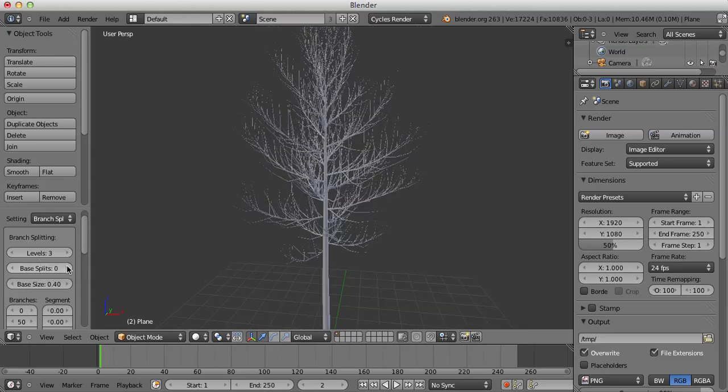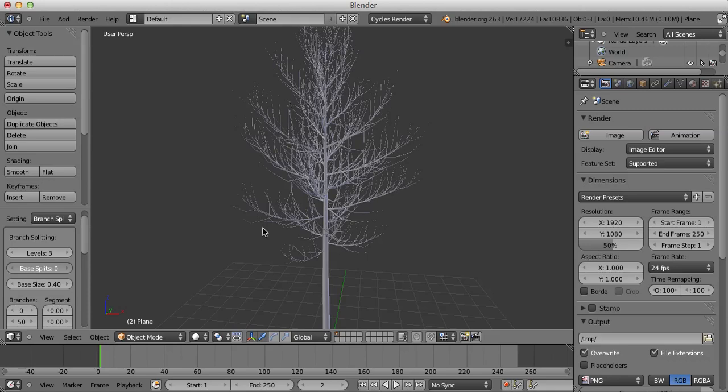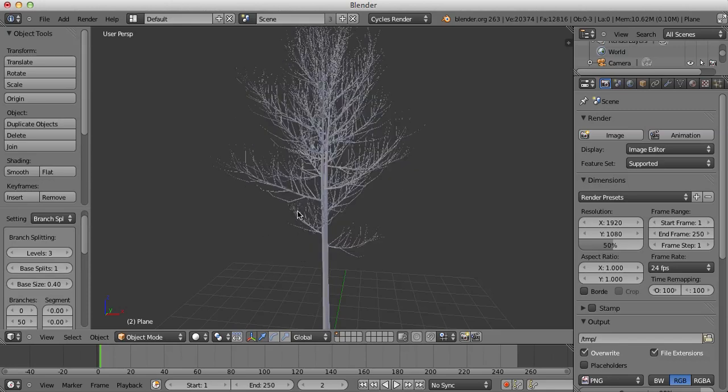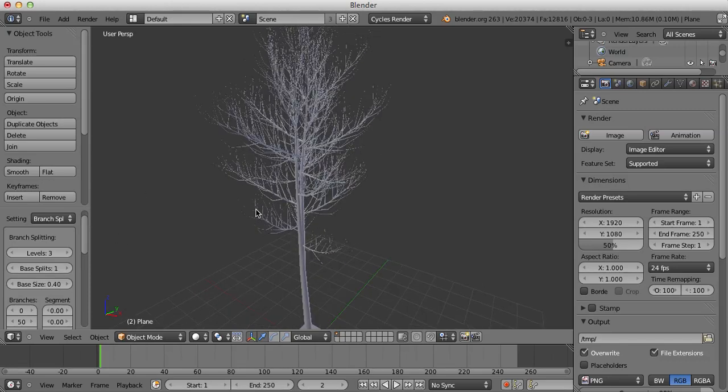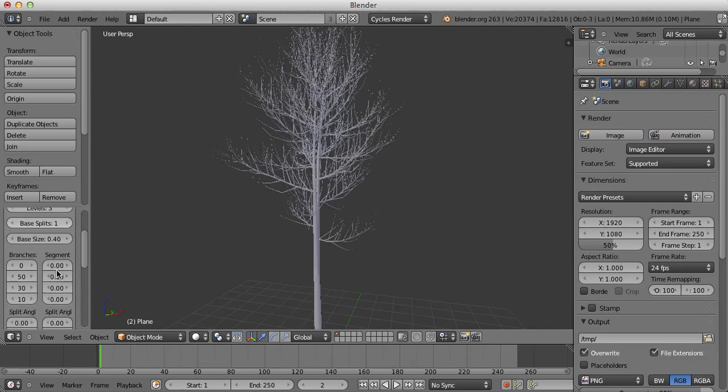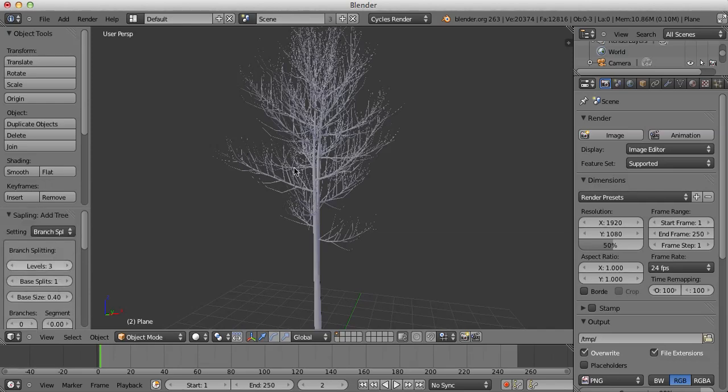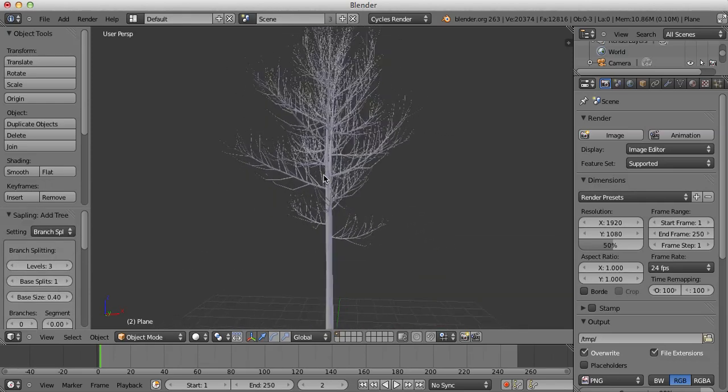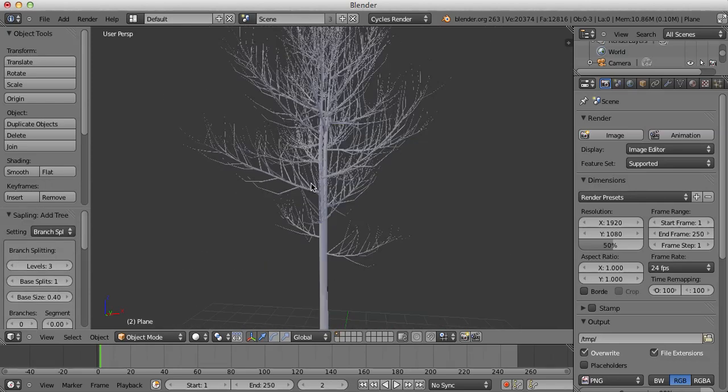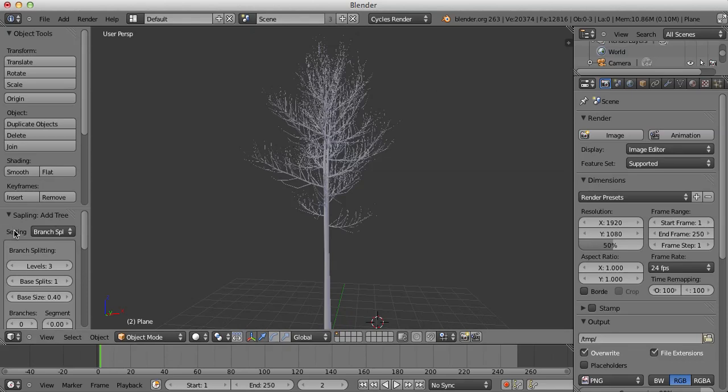So we're going to get base splits, a value of one, so there's going to be a split down the middle of the trunk and there's loads of settings here you can play with to create all sorts of different kinds of trees and shrubs.